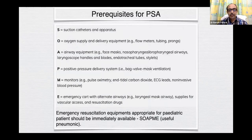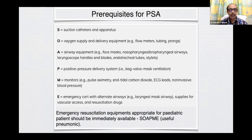Prerequisites for PSA: emergency resuscitation equipment appropriate for pediatric patients should be immediately available. A useful mnemonic is SOAPME — S for suction catheter, O for oxygen supply and delivery equipment, A for airway equipment, B for positive pressure delivery systems, M for various types of monitoring, E for emergency cart with alternative airways.